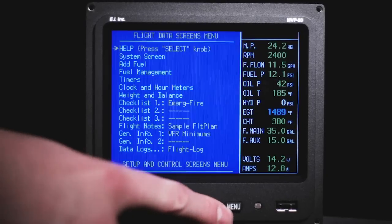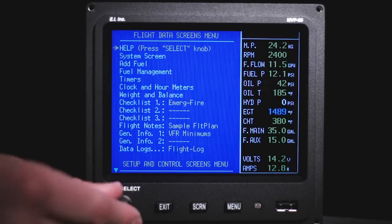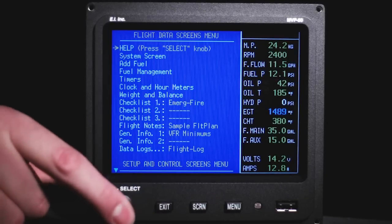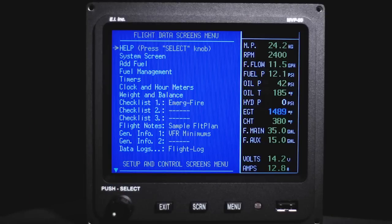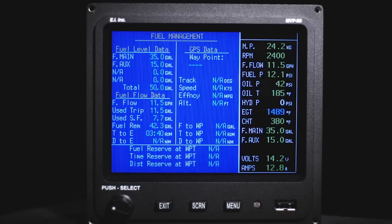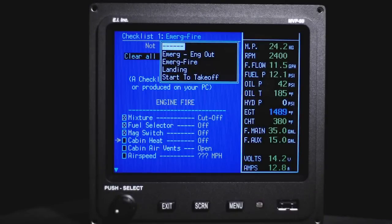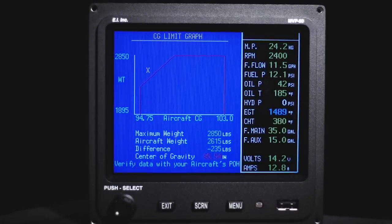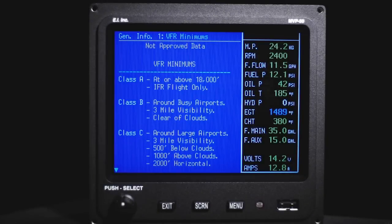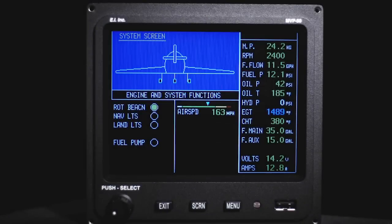In addition to the main screen, the MVP provides 14 other screens to assist the pilot in aircraft and engine operation, flight and fuel management, managing checklists, weight and balance calculations, finding rules and regulations, engine analysis, and a multitude of other tasks.